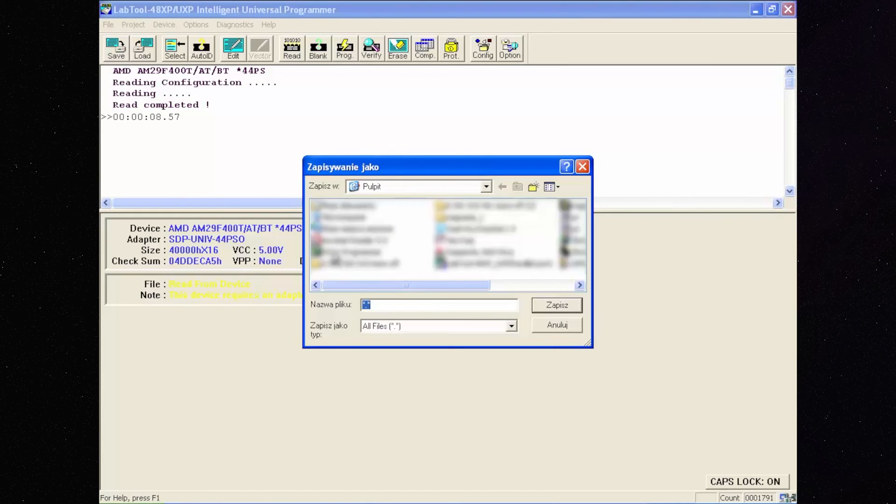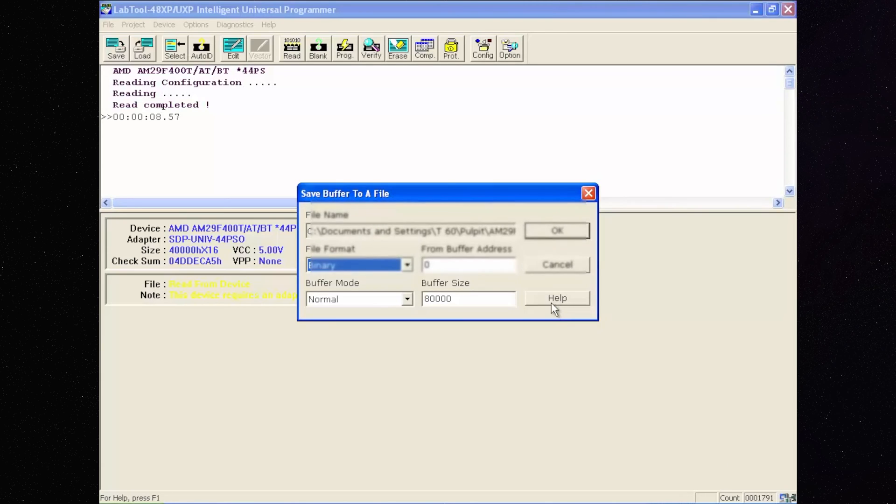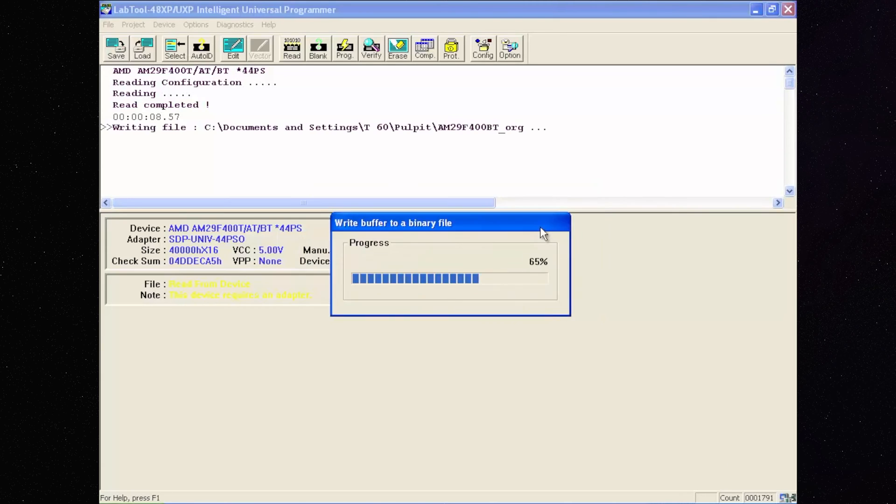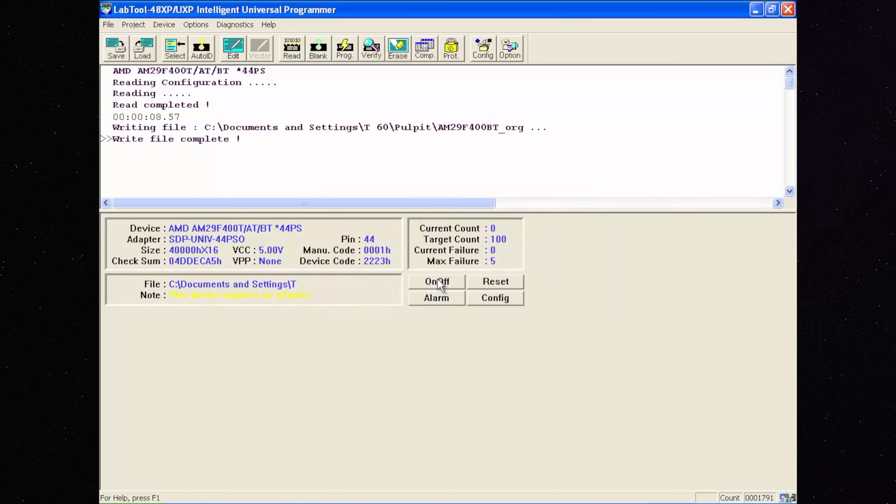To verify the correctness of the reading file, repeat the reading two times and compare the files in HexComp software. If the files are identical, we can be sure that we've read it correctly.